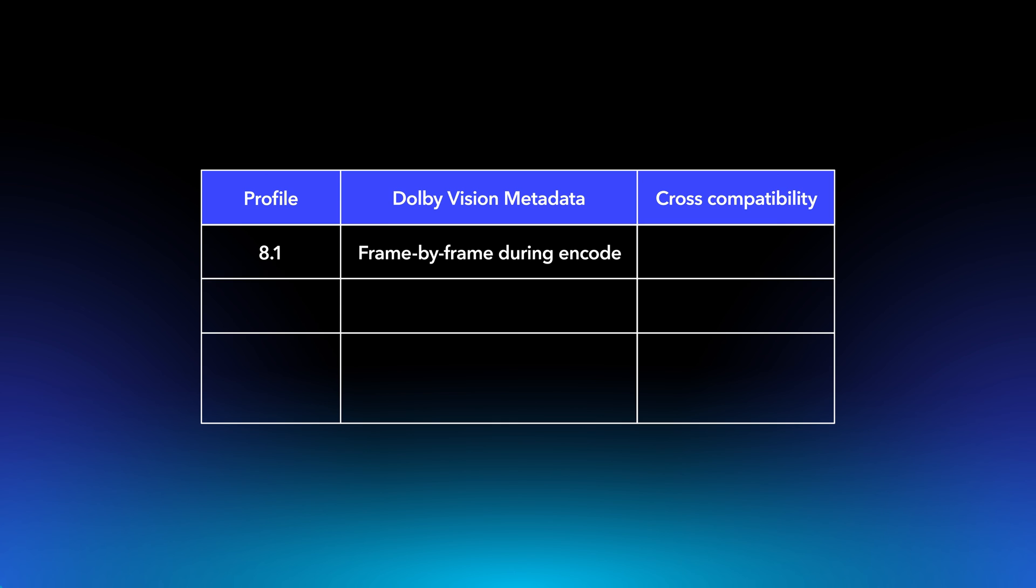Furthermore, Profile 8.1 is cross-compatible with HDR10 devices. Profile 8.4 is supported by all social media platforms that support Dolby Vision. This profile will generate frame-by-frame metadata during encoding and is cross-compatible with hybrid log gamma devices.